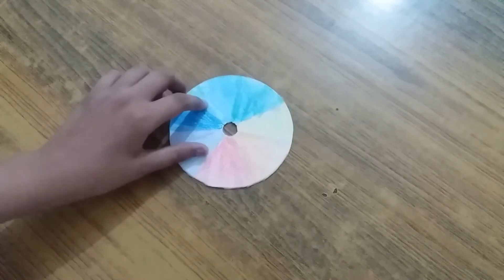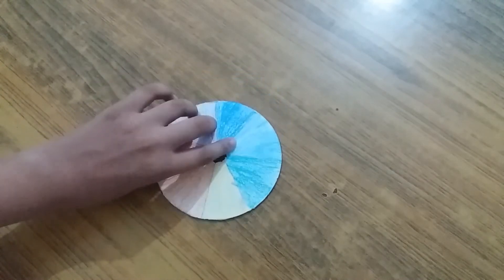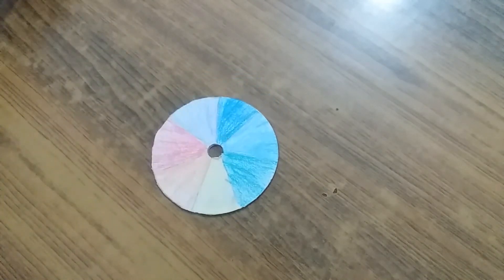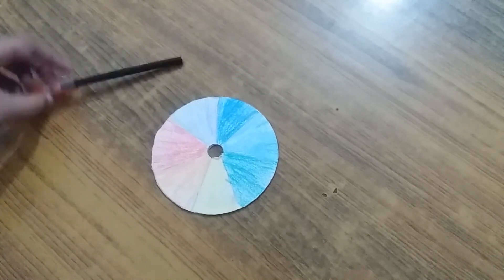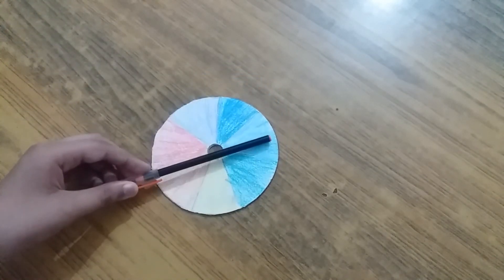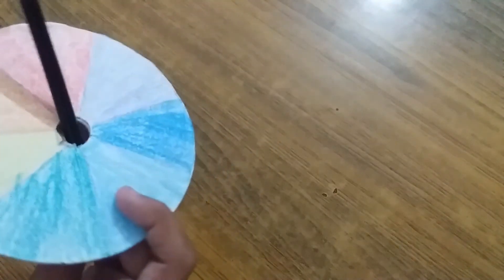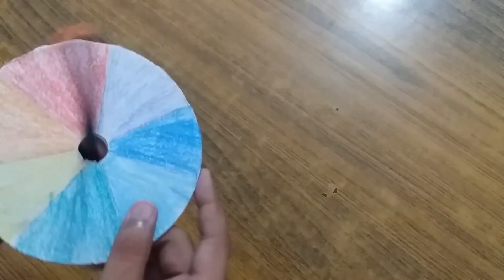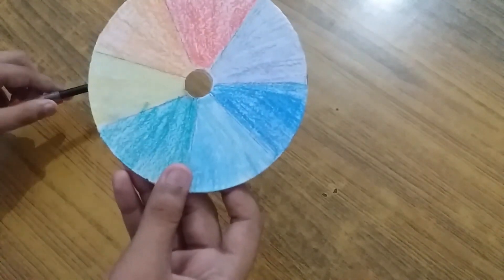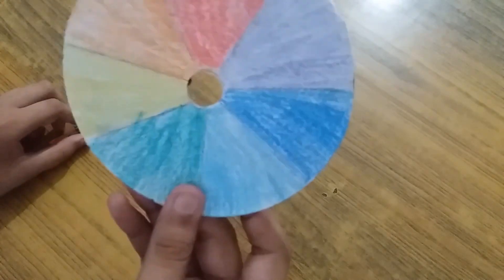It would look like this. Then take a pen, put it in the center, then start rotating.